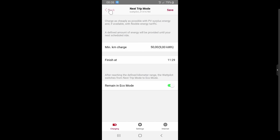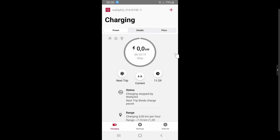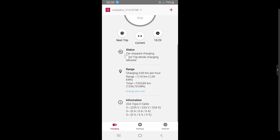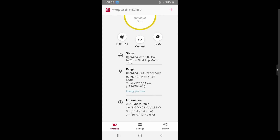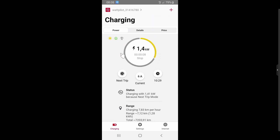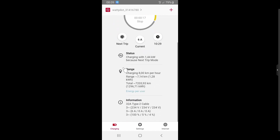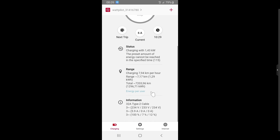The third button is the clock symbol where you can configure the next trip mode. The homepage shows the most important functionality and charging status — for example, the Wattpilot is now charging with 1.4 kW in next trip mode. You can also see the range, showing you are charging at 8 kilometers per hour, the kilowatt hours charged in this session, and the total energy that has gone over this Wattpilot over its lifetime.